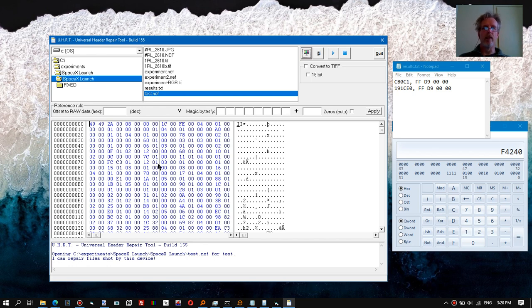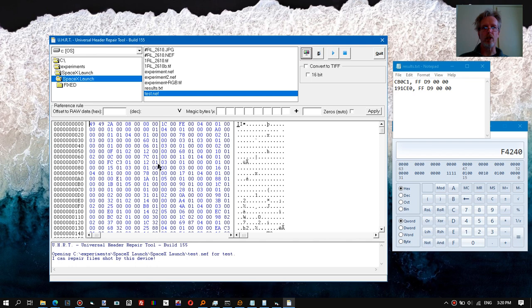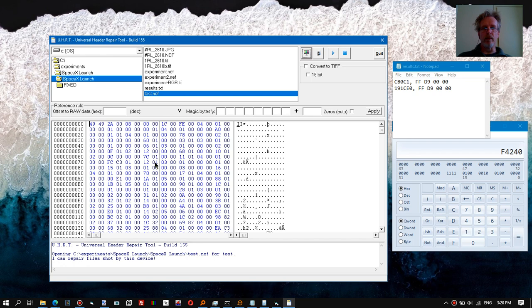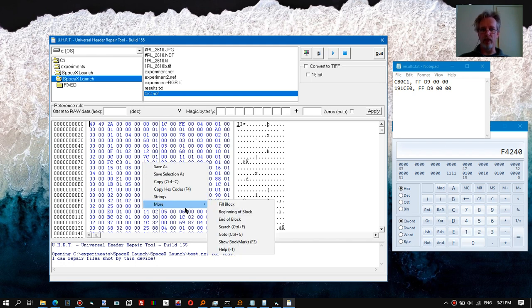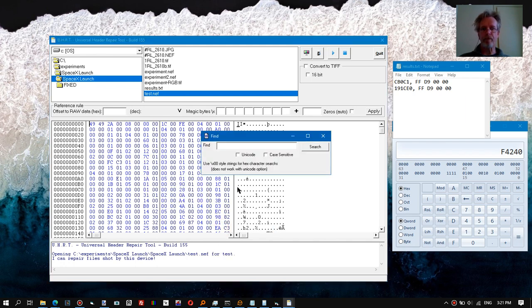So this means if we find the end of the last JPEG preview, we should be close to the start of the raw content. I don't know if you know it, but I'm gonna tell you: a JPEG always ends with the bytes FFD9.